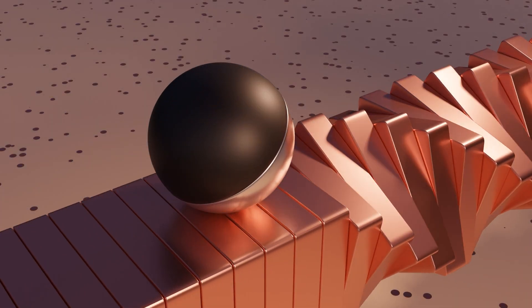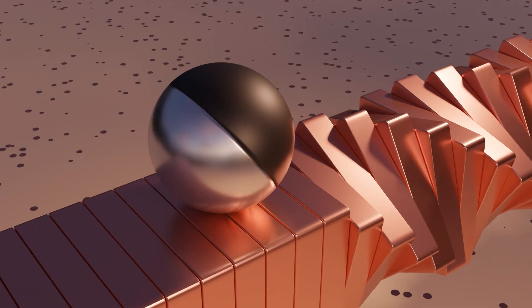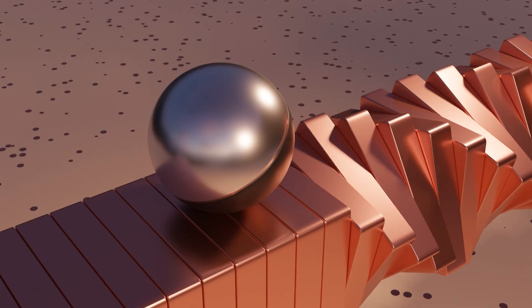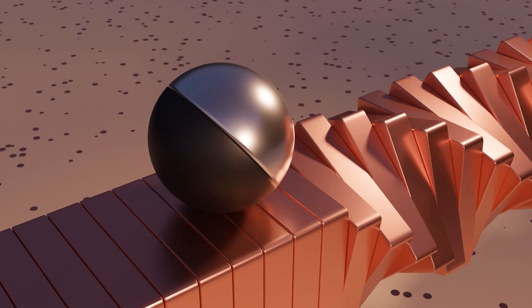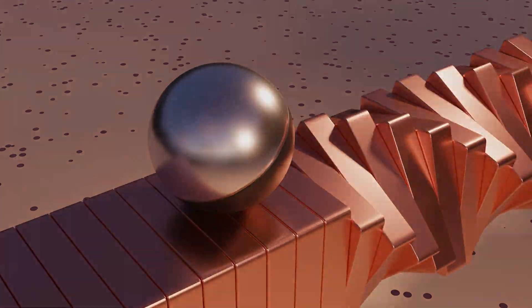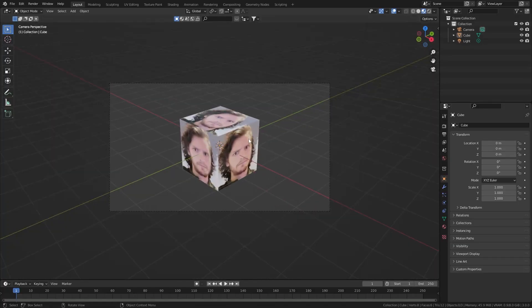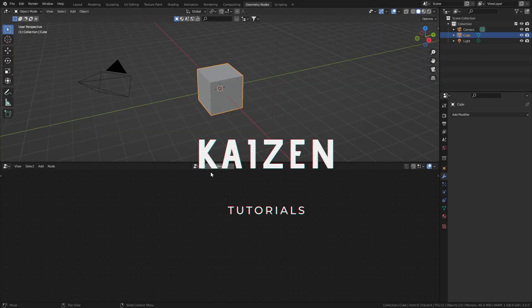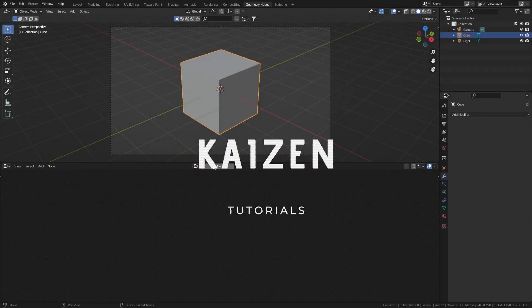In today's video we'll be creating a satisfying abstract animation using only geometry nodes, basically turning a default cube into this animation — specifically this cool looking default cube — and we're just going to leave it inside our project for just this once. Let's get started working on our geometry node setup.